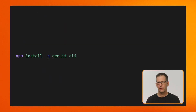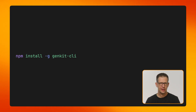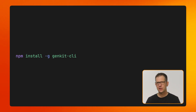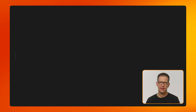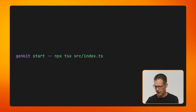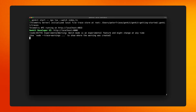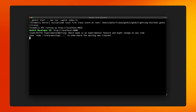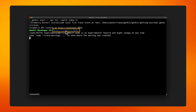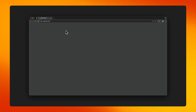We're now ready to run our flows in GENKIT's developer UI, but we first need to install the CLI. Once the installation has finished, we can run the GENKIT developer UI like this and then launch the app.